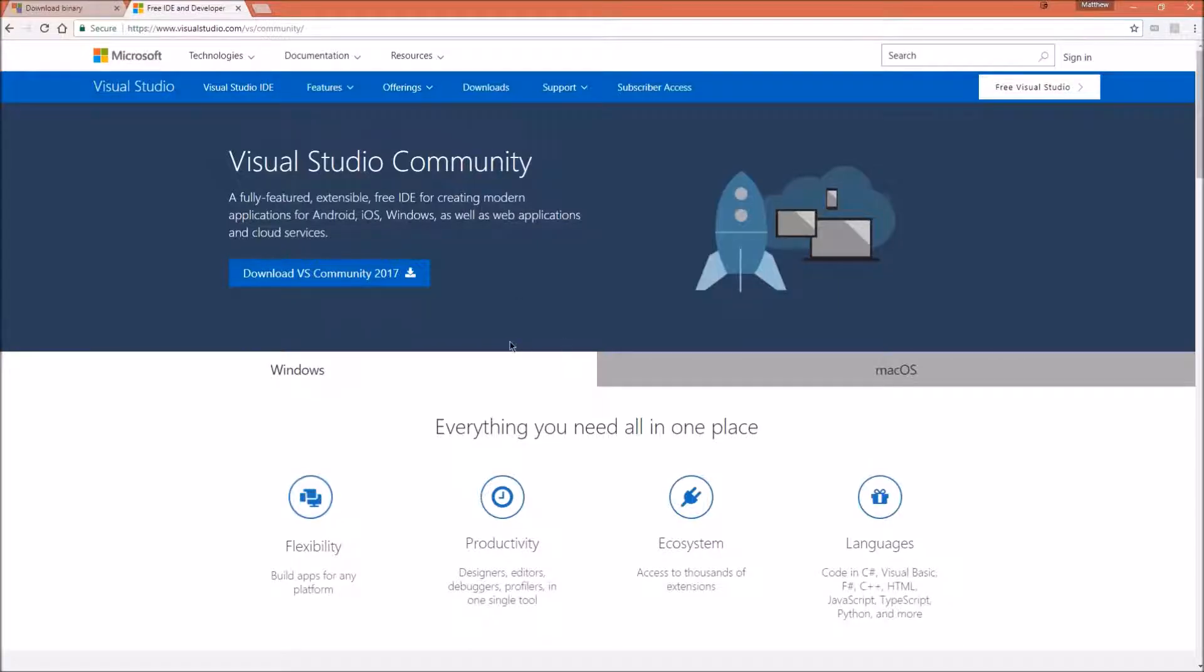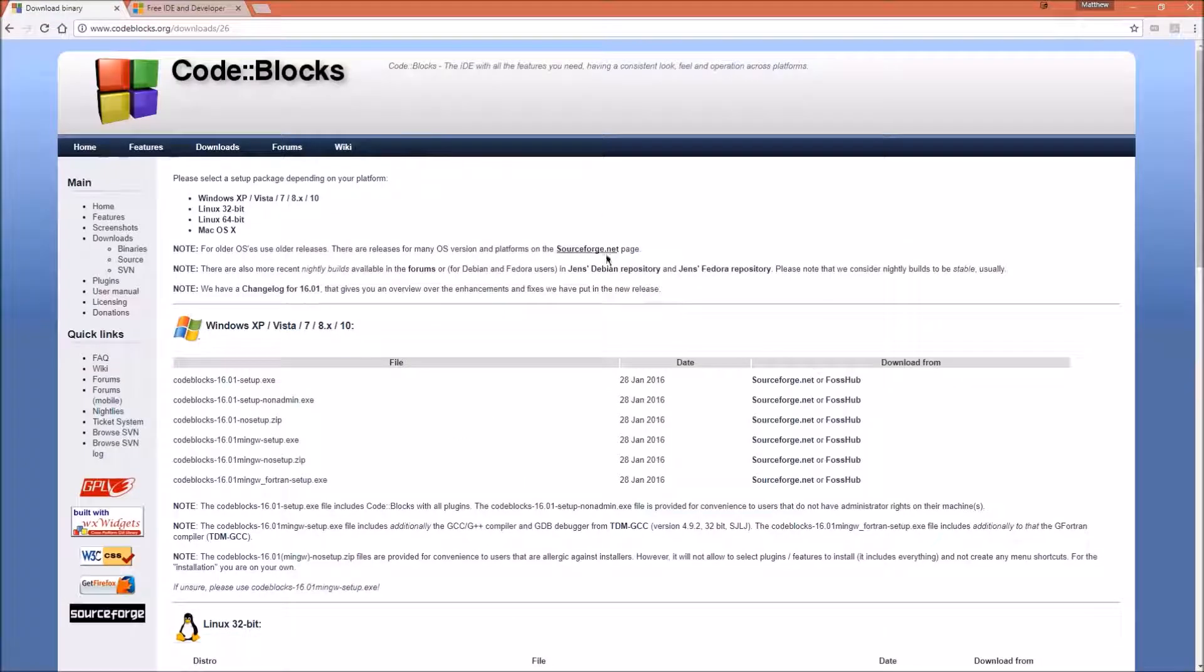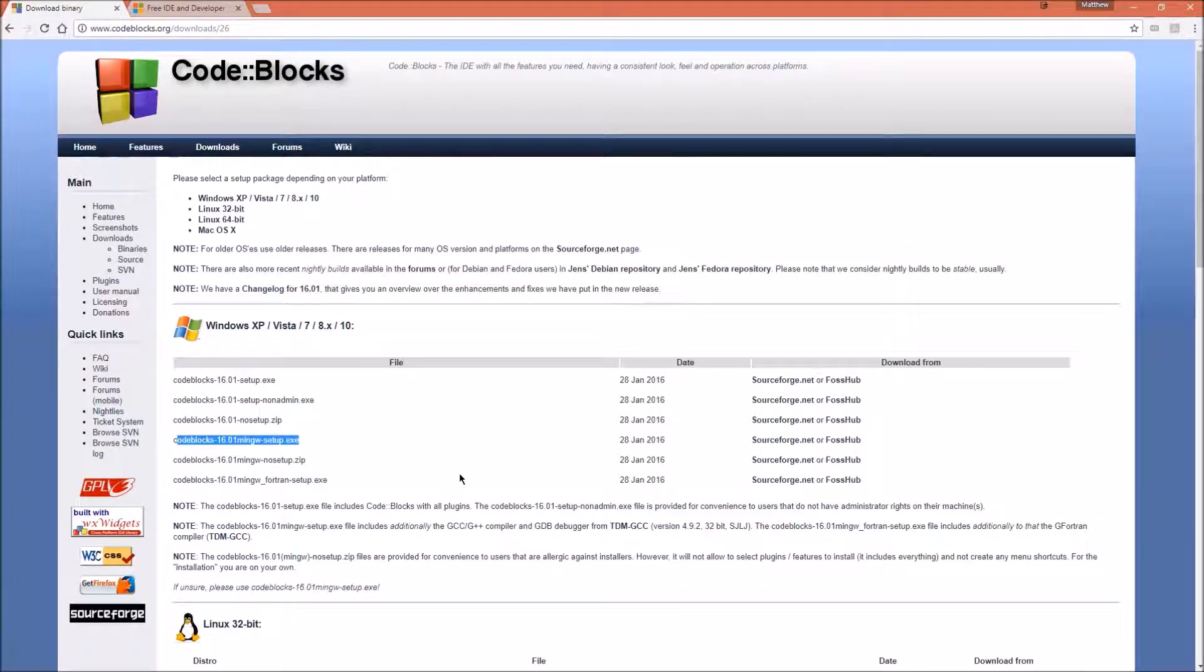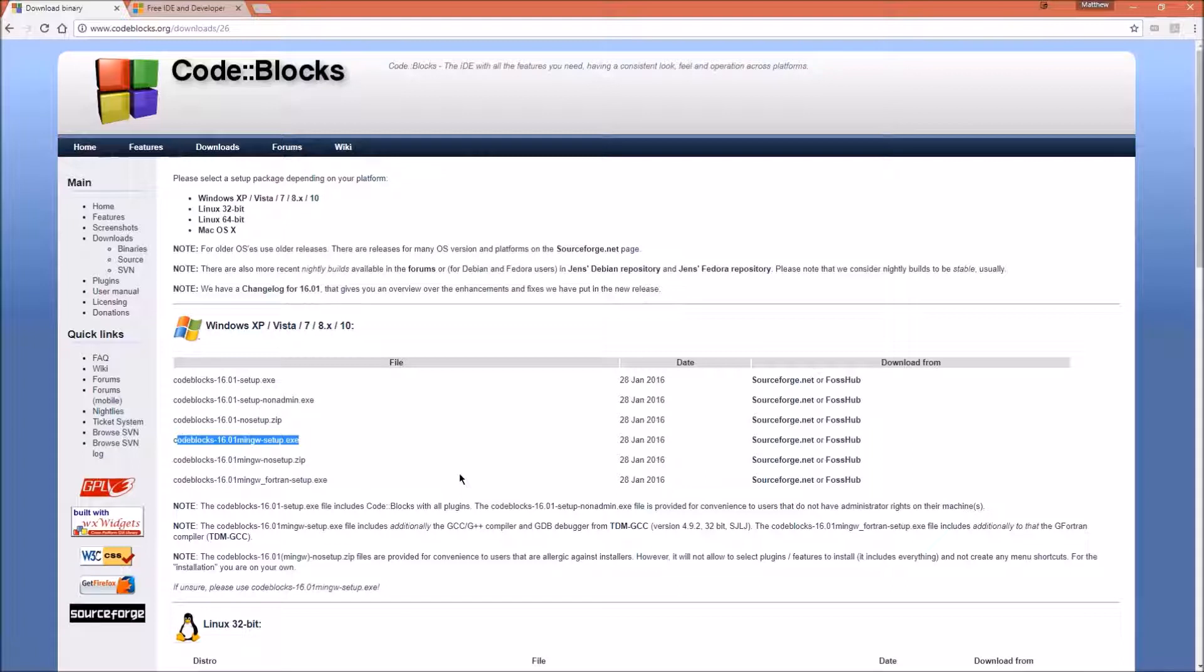This is the site from which you download Visual Studio, and this is the site that you download CodeBlocks. Important note, if you get CodeBlocks, when on the downloads page, make sure that you select the installer with MinGW in the title. This is the compiler you will be using.